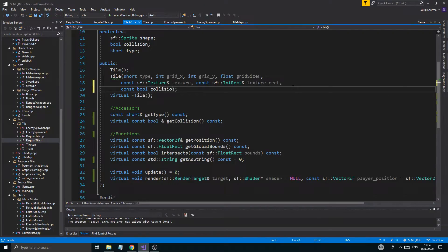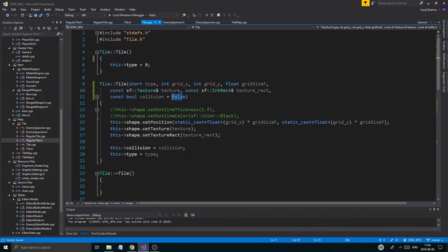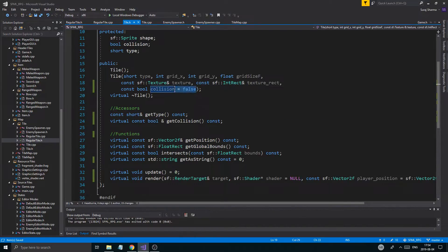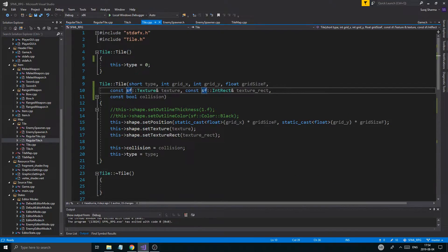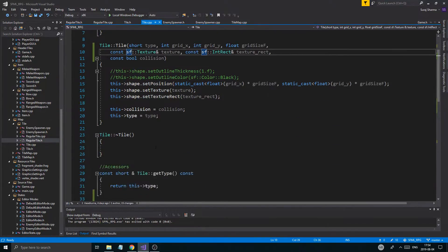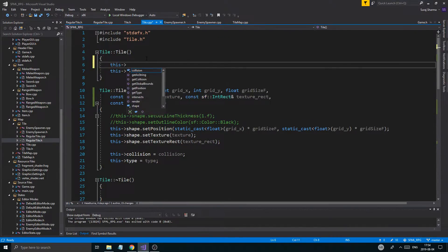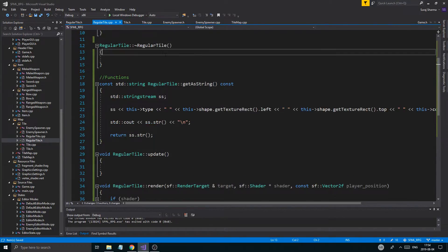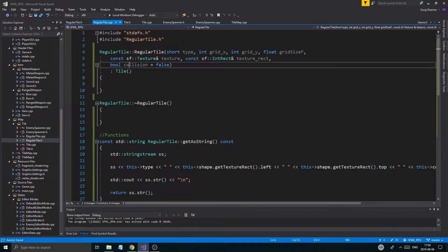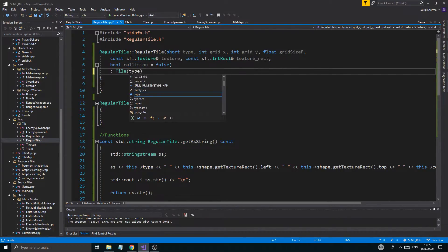Bool collision equals false. Maybe I should keep it there. I'll go ahead and add collision, not giving it any default value here — getting collision here, setting collision, this->collision equals false just to kind of set it. Sorry for going back and forth so much — I'm just trying to figure everything out.